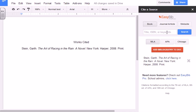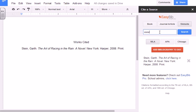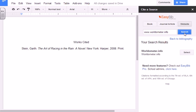Next, we're going to add in a website. Type in the website URL, hit Search, and hit Select.